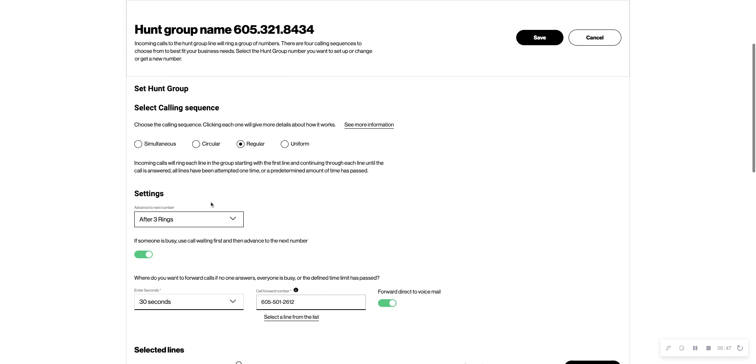So if you ever want to change how many rings are between people in your sequence, you can come right here, pick how many you'd like, and then hit save.